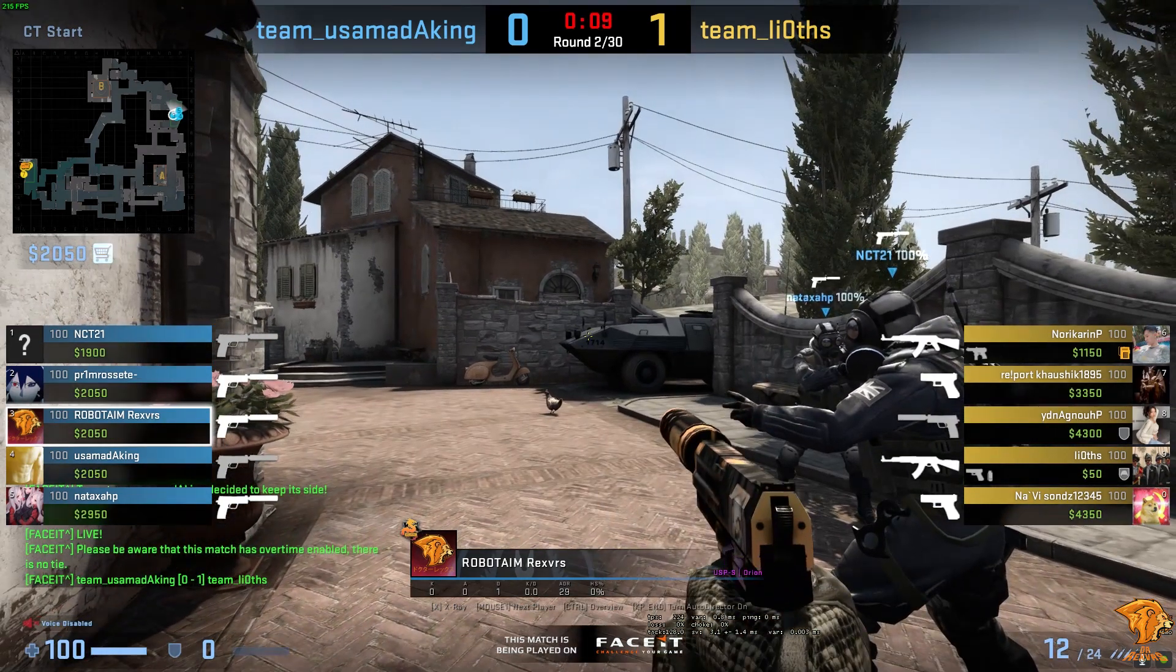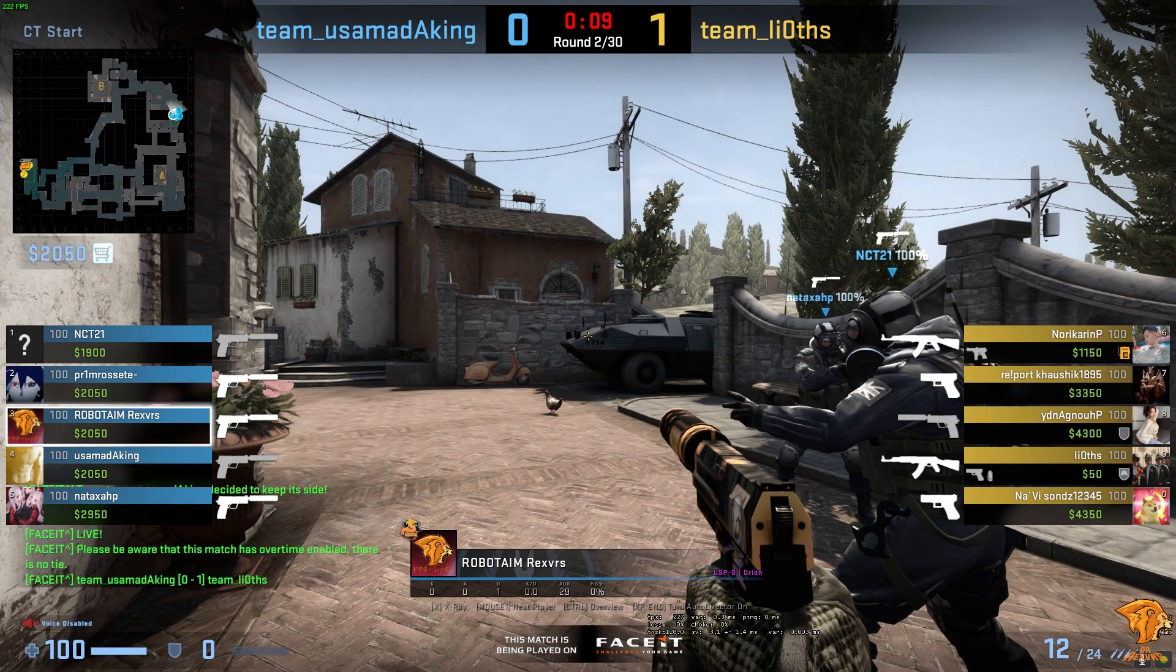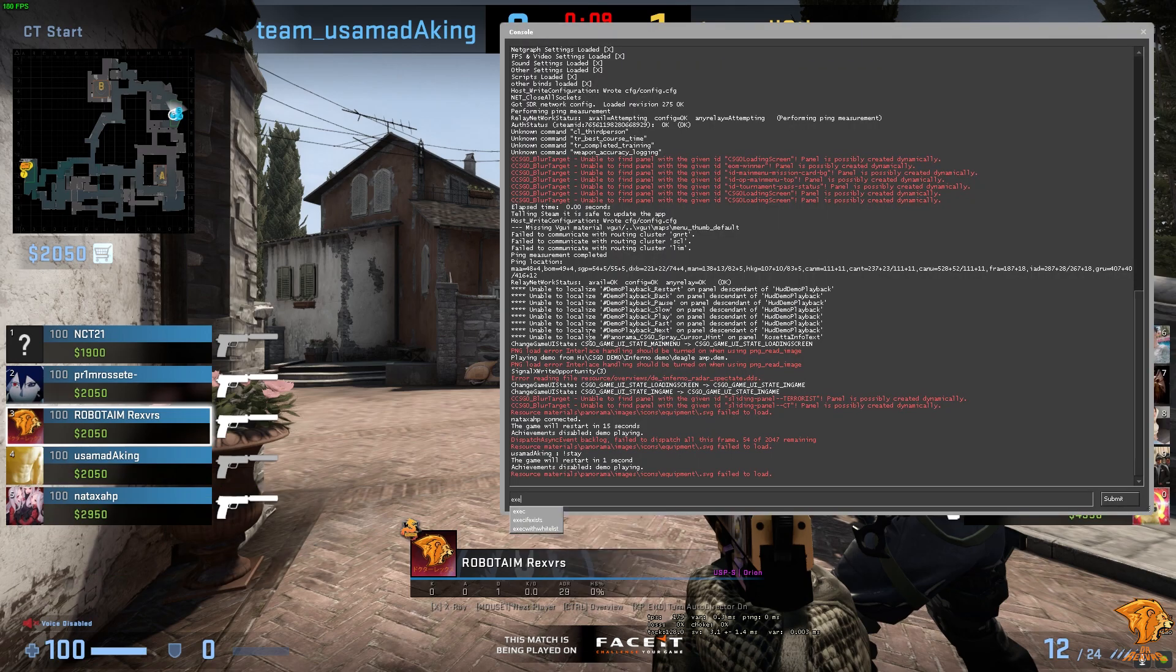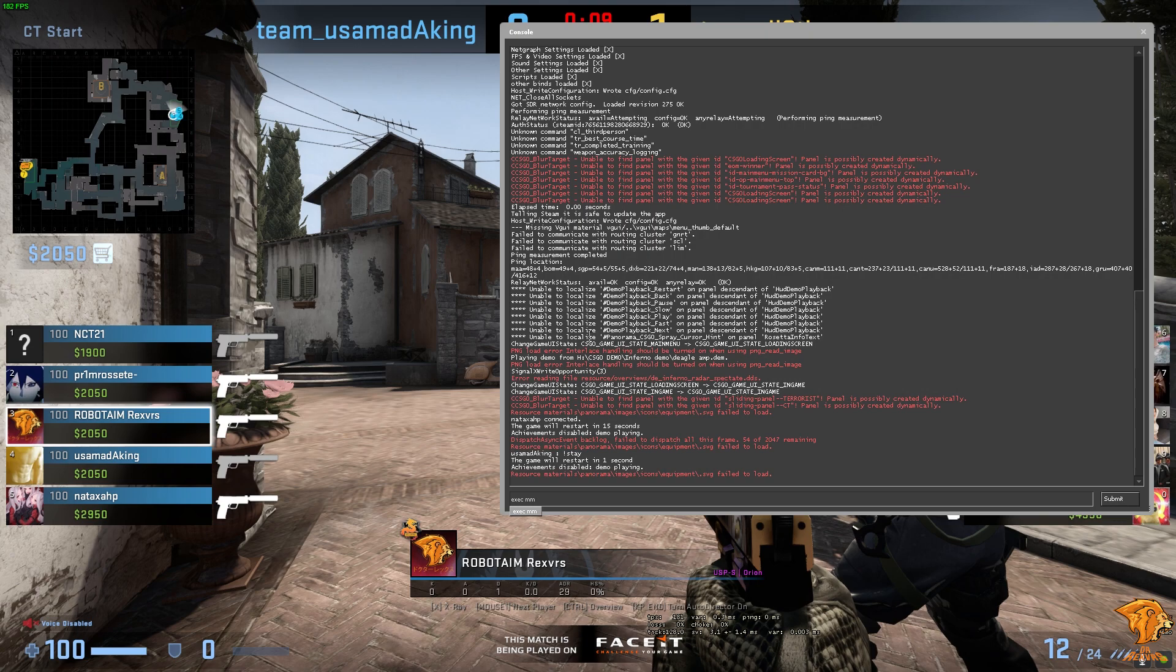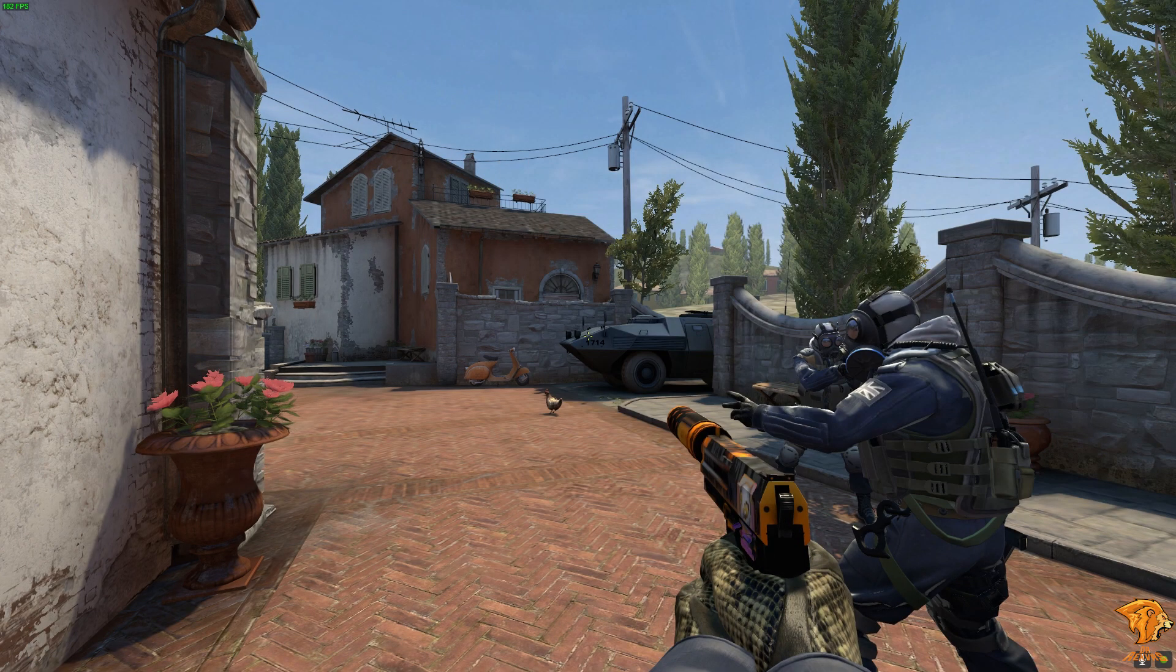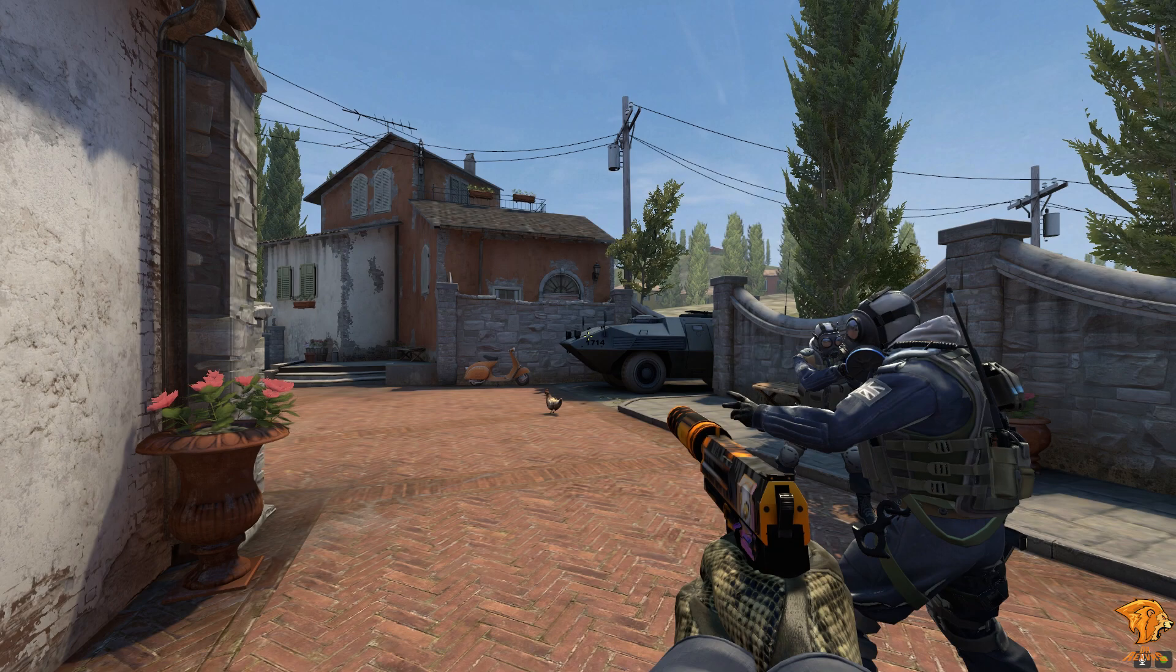As you guys can see the HUD is still here and the video looks kind of dull. Now what you're gonna do is bring up the console, type exec mm and press enter. After that you can see the HUD has disappeared and the colors are looking more vibrant now. Here is a before and after shot of the atmosphere.